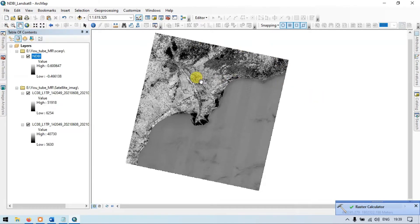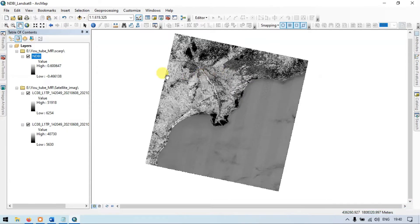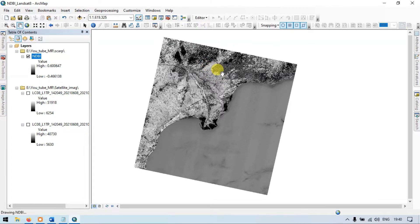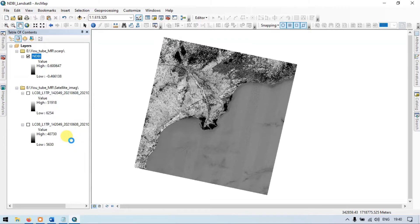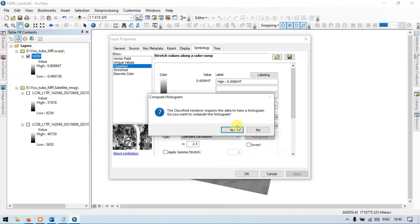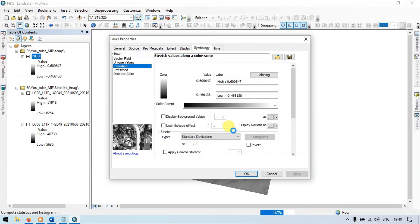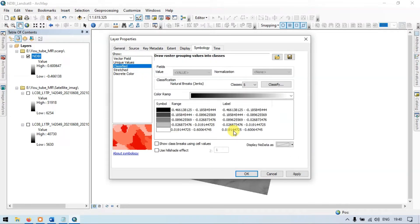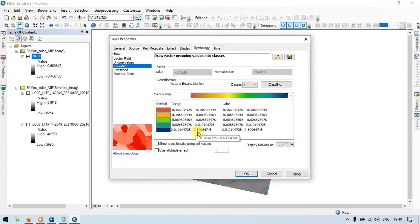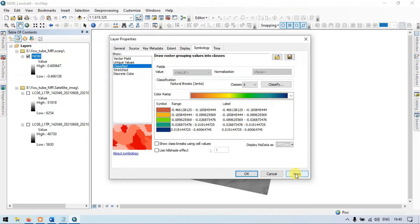We now have the normalized difference buildup index raster. Let me turn off other layers. This raster is the normalized difference buildup index for our Landsat 8 image. Let me right-click, go to the properties section, go to symbology, and classify. Now we have different values starting from minus 4.4 to minus 0.462, up to plus 0.6. Let me apply it and click OK.